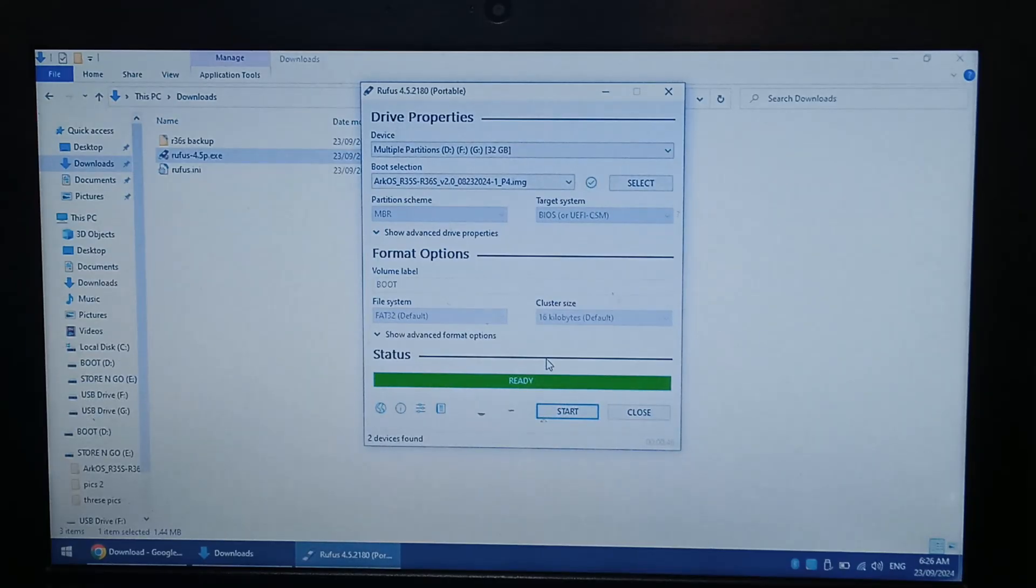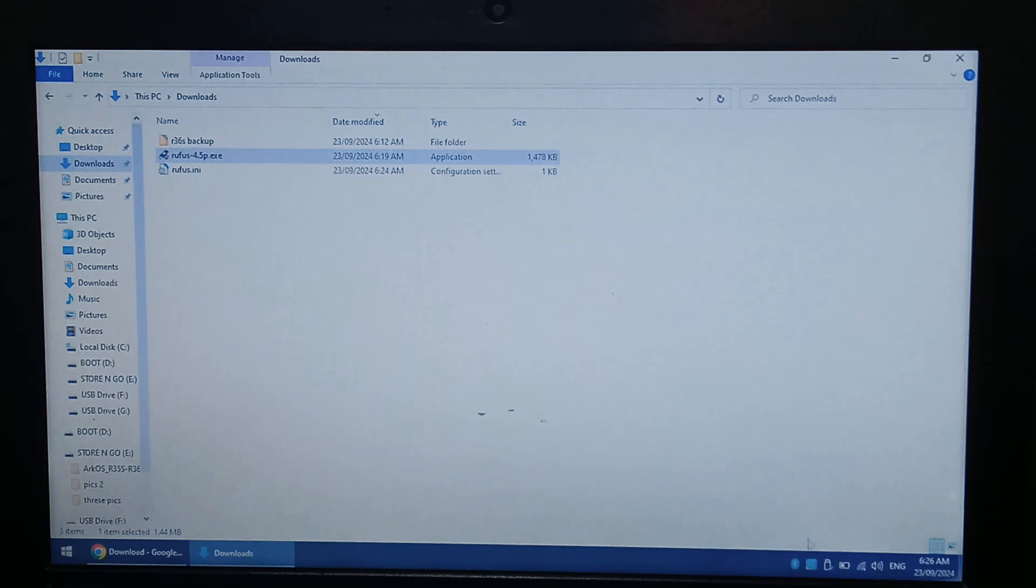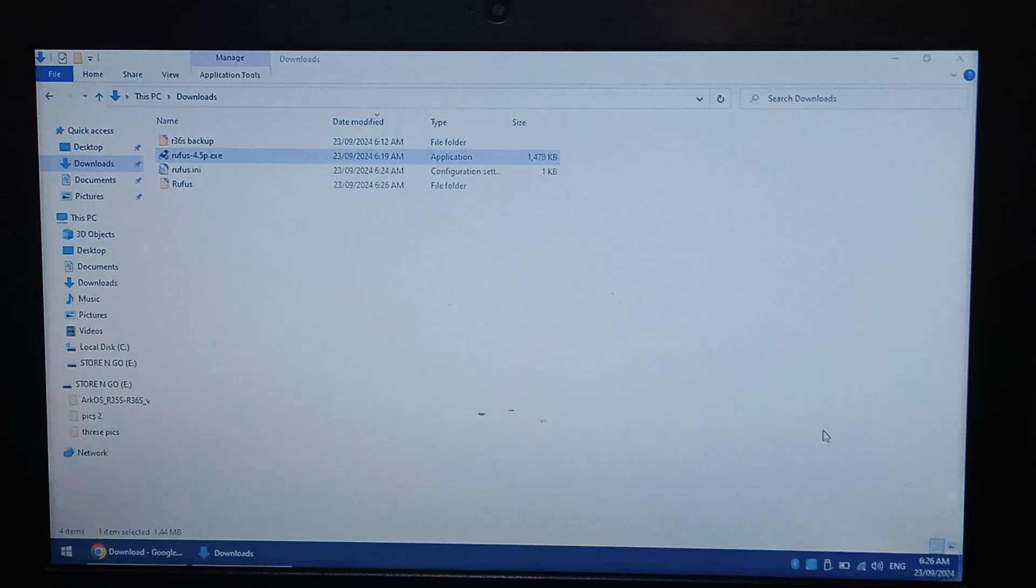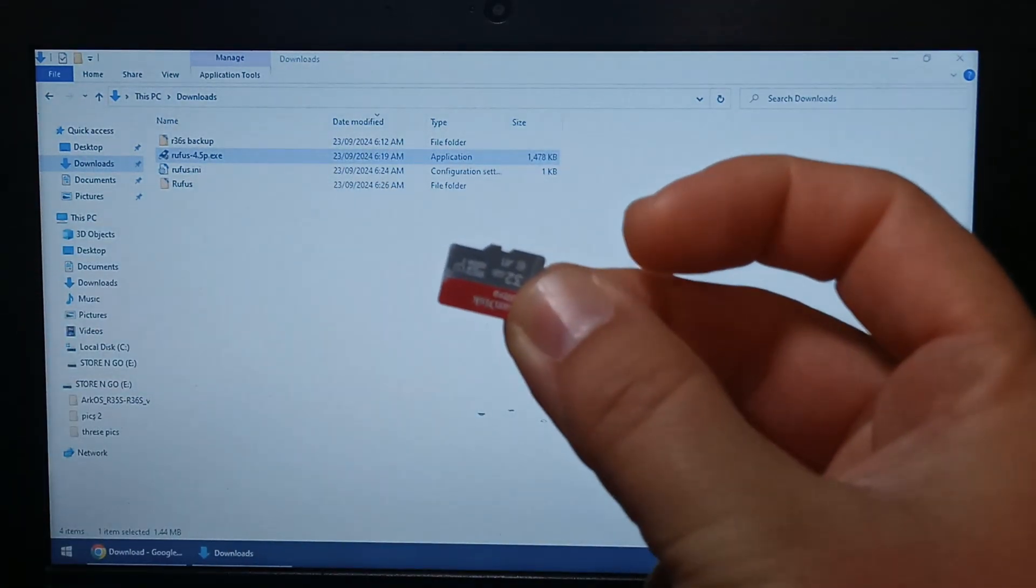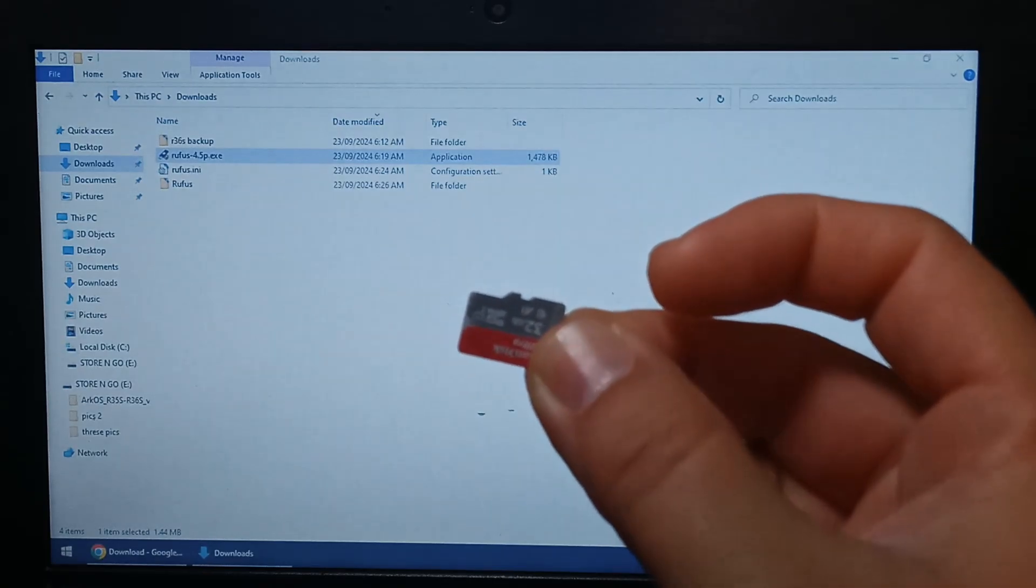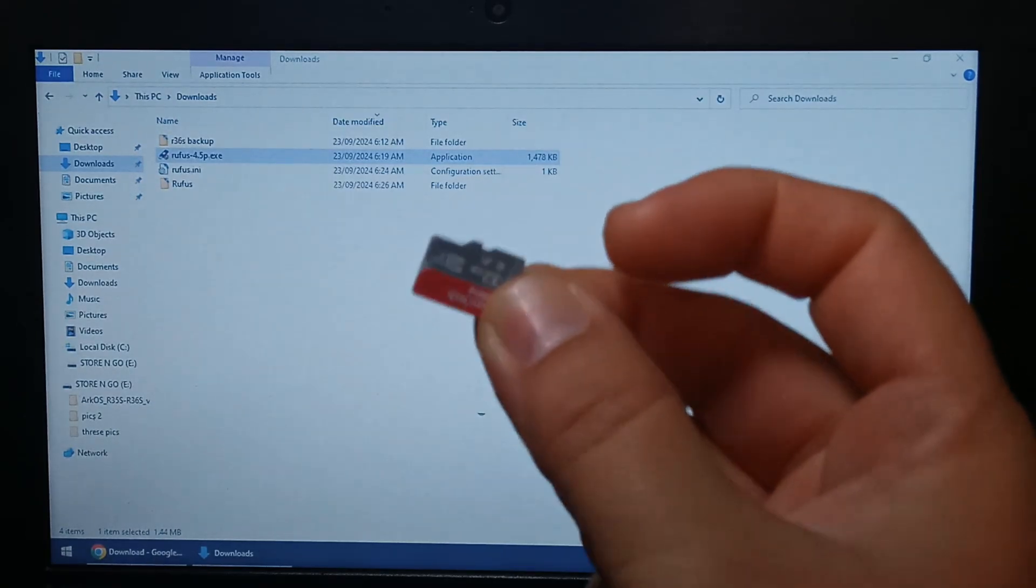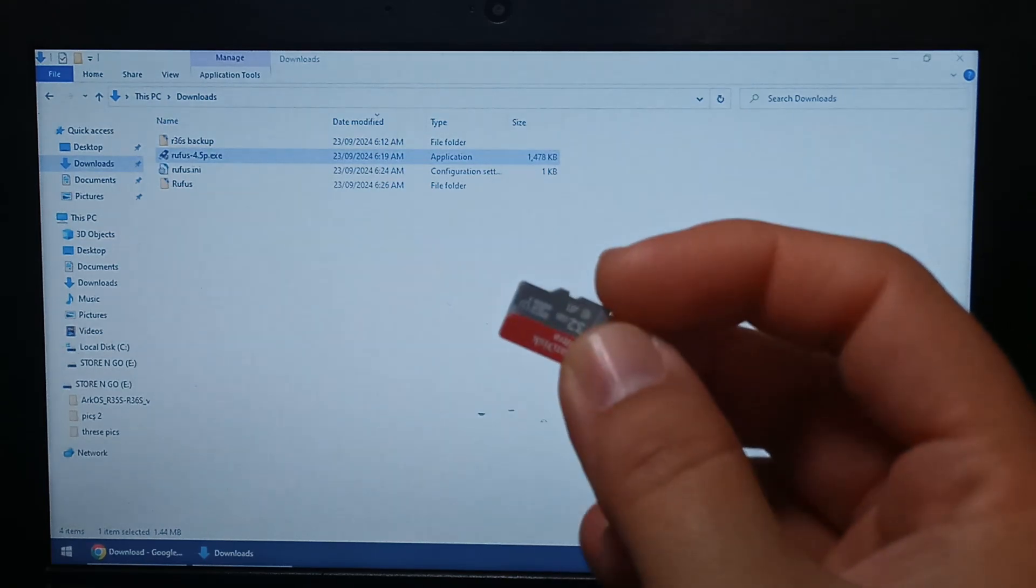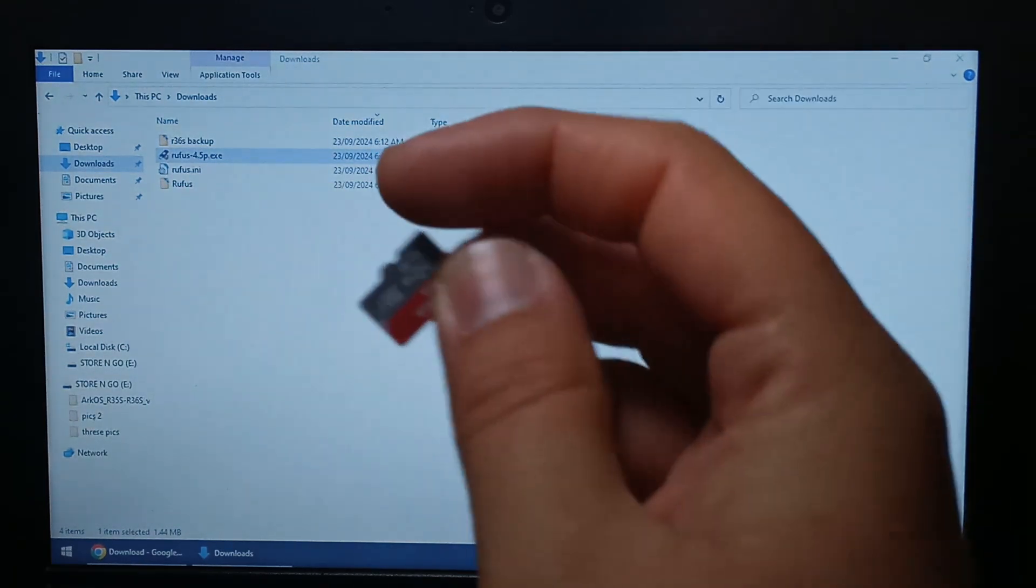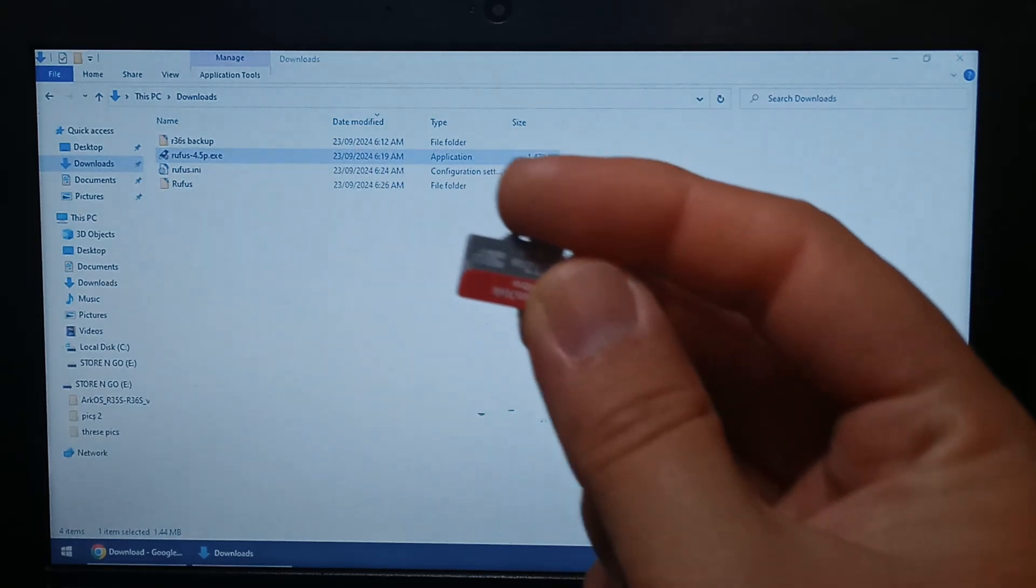Alright, that's finished writing, we will close out Rufus, and once again I'll safely eject the microSD card, and we can unplug it. And now we will just put this into our R36S console, under SD 1 slot, so the right hand side SD card reader on the R36 console. Don't put it in SD card slot 2, because it just won't work out of the box.